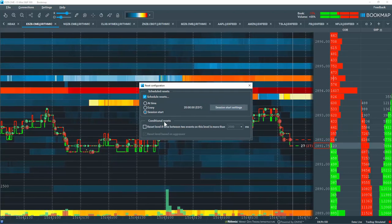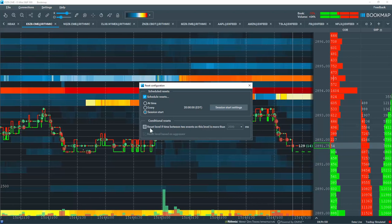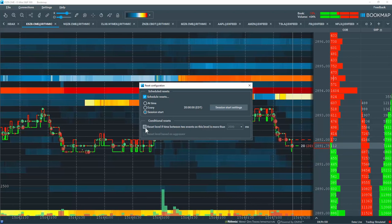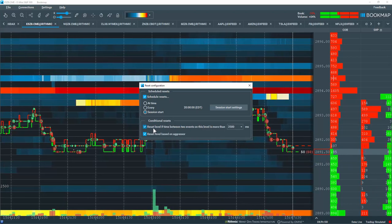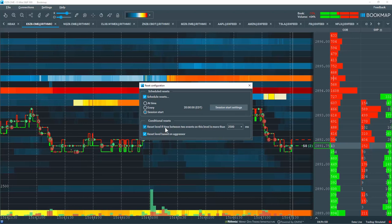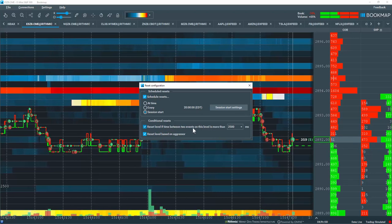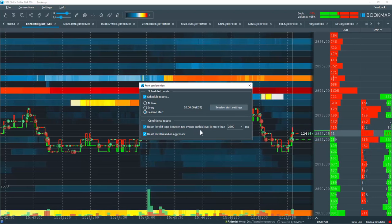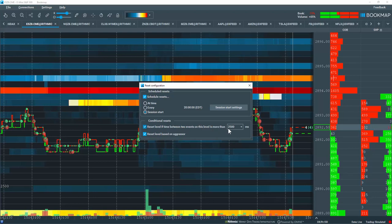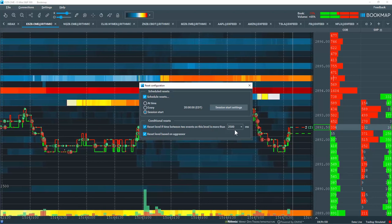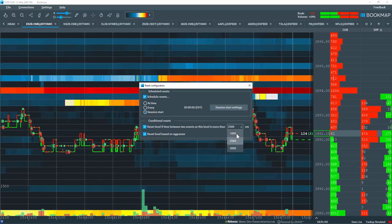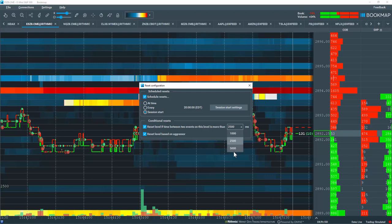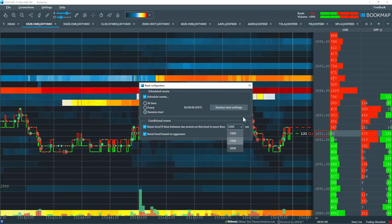Now there's a conditional reset down here as well. The conditional reset, if checked, means that the reset level, reset the level if the time between two events on this level is more than 2,500 milliseconds. You can use the dropdown, and you can select your 1,000, 2,500, or 5,000 milliseconds.